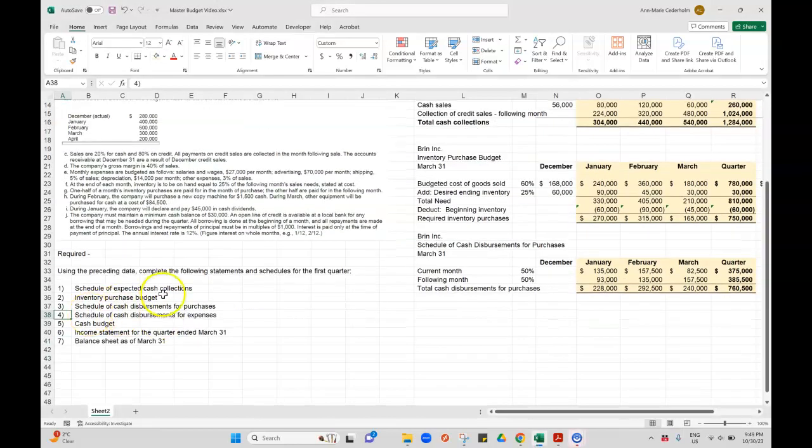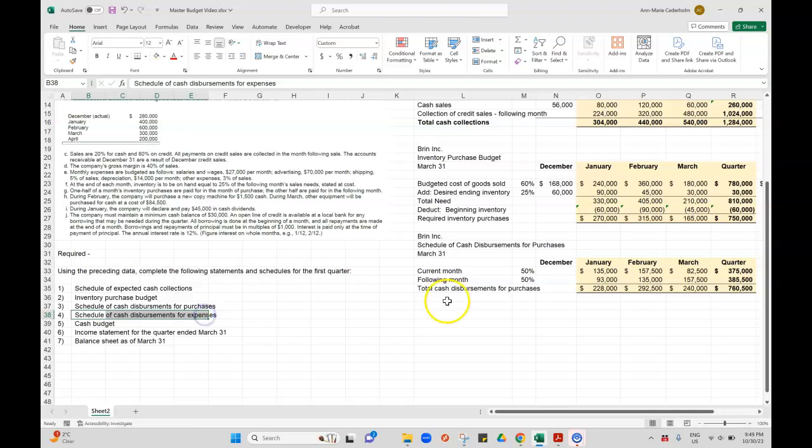So the fourth schedule that we're going to put together is the schedule of cash disbursements for expenses. It's just the cash paid, so I want to know any other costs that I have and which month we're going to pay it in.